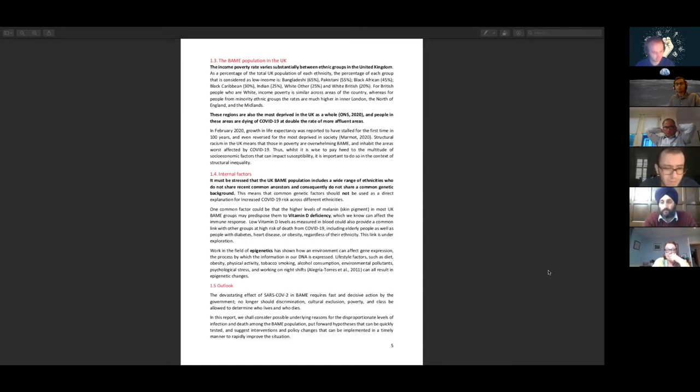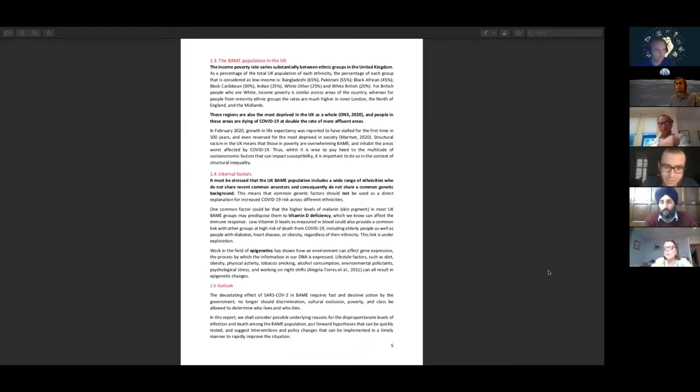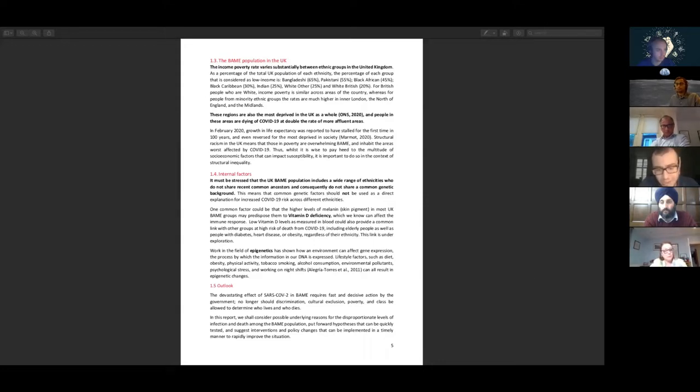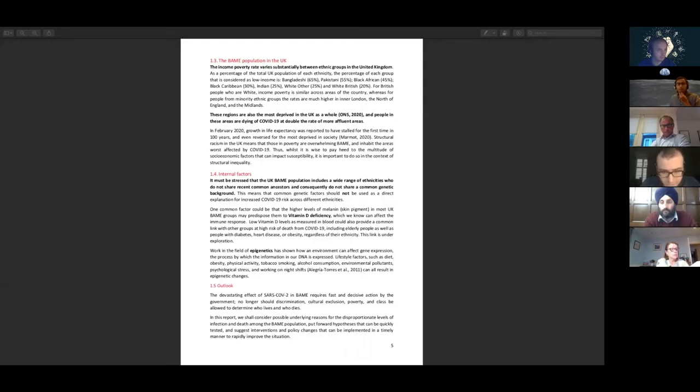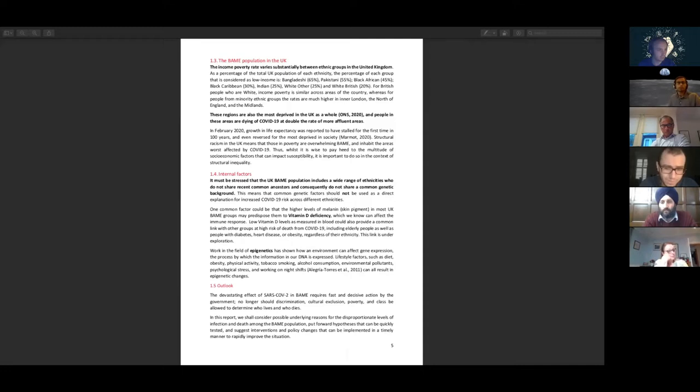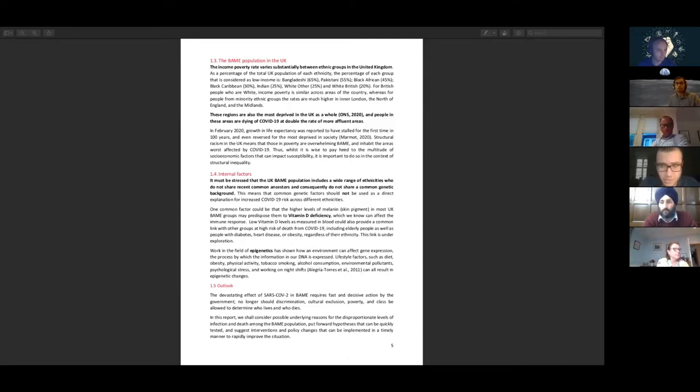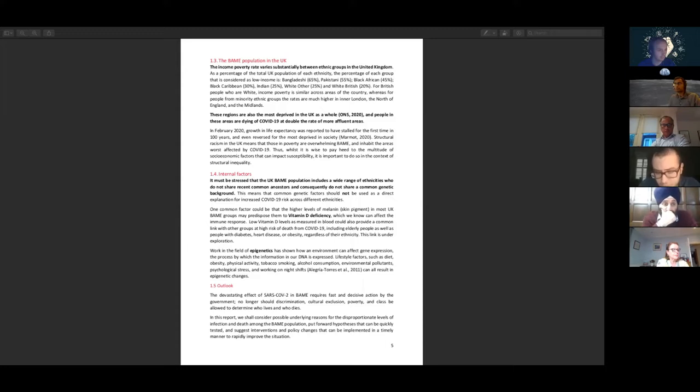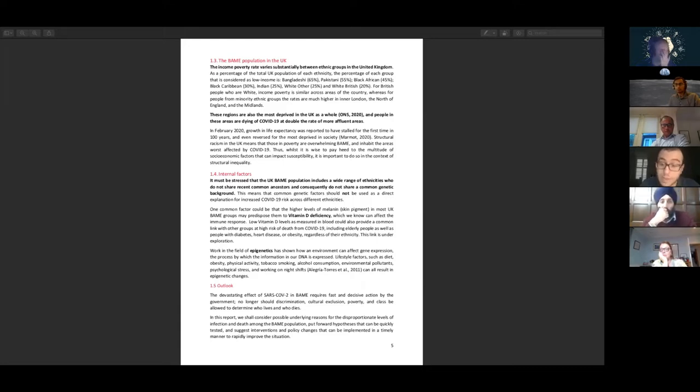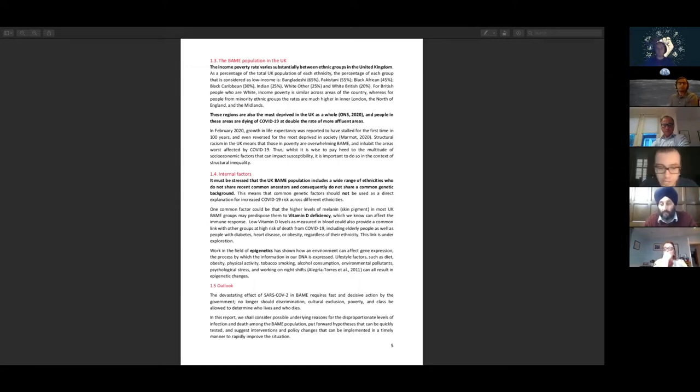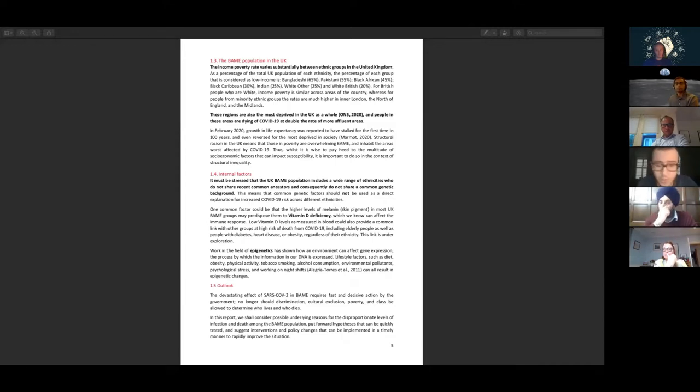A point I must make is that the UK Black, Asian and minority ethnic population includes a wide range of ethnicities who don't share any sort of common ancestors, so it would be wrong to say that because they share a common genetic background we can attribute increased risks to that. There is some merit discussed in the report about vitamin D deficiency which can affect the immune system, but we must remain clear that structural racism has been the most hard-hitting factor. Even among NHS staff, a workforce which we applaud every Thursday, Black, Asian and minority ethnic death rates are apparent across all grades. An earlier survey showed 50% of BAME staff felt discrimination played a part in that higher death toll.